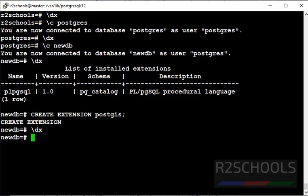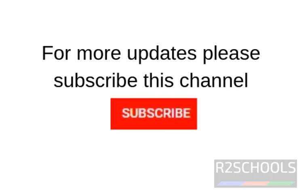So in this video we have seen how to install PostGIS in Ubuntu server, then we have added extension to particular PostgreSQL database. For more PostGIS videos, please subscribe my channel. Thank you.